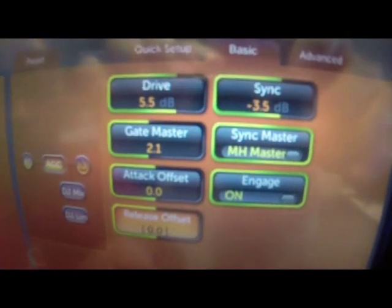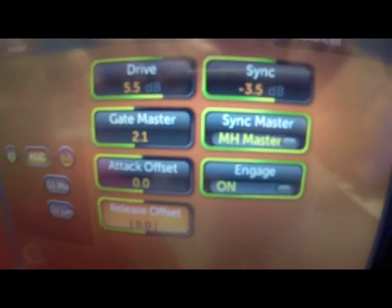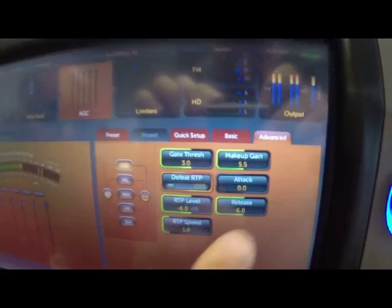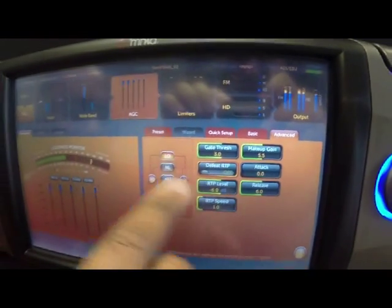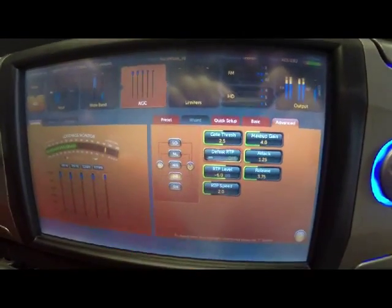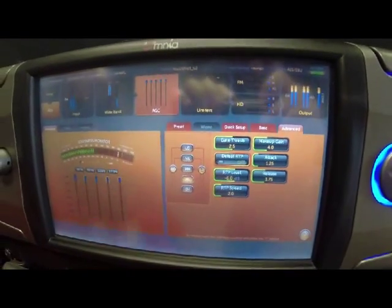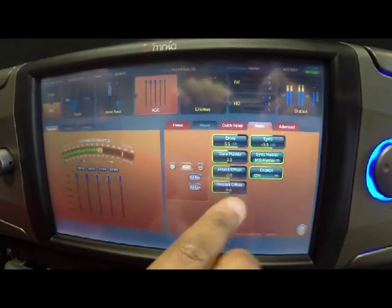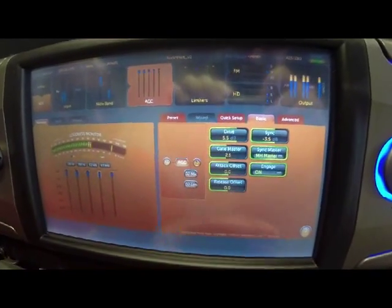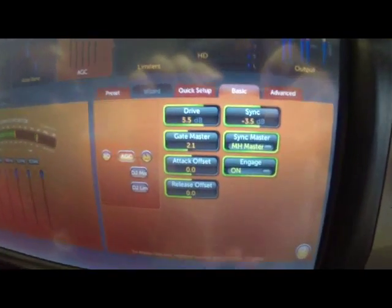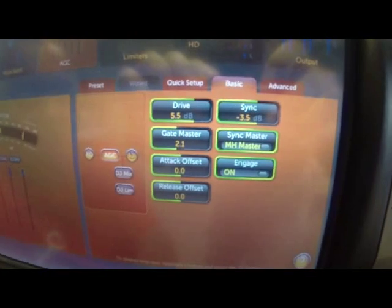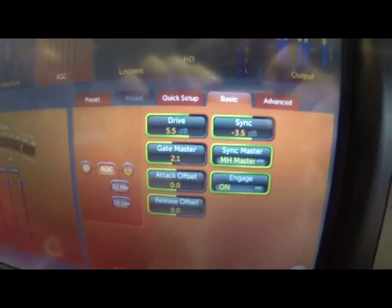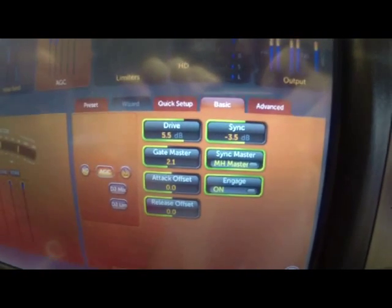People wonder what's the difference between what's going on here versus what's going on underneath the advanced tab when I see an attack and release on each of the bands. Well, what the attack and release offset controls allow you to do is to offset the attack and release times on all of the bands at the same time from the front panel.